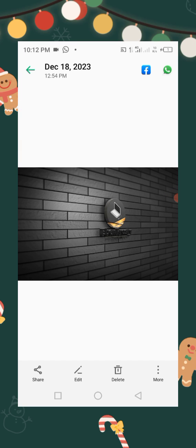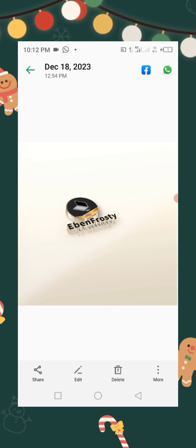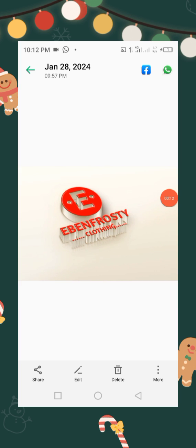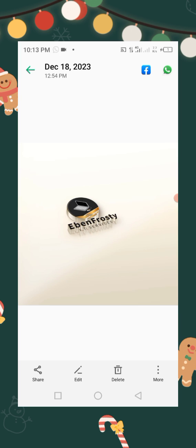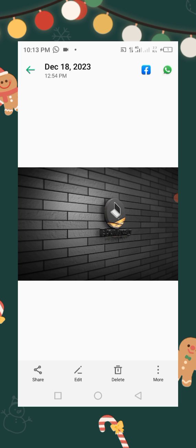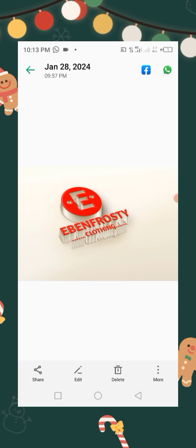Welcome to Ebenfrosty IT services. In this lesson, we are going to learn how to mock up logos just like this, this and this one. So we are going to use two apps — we are going to use Pazelab and then FotoG.